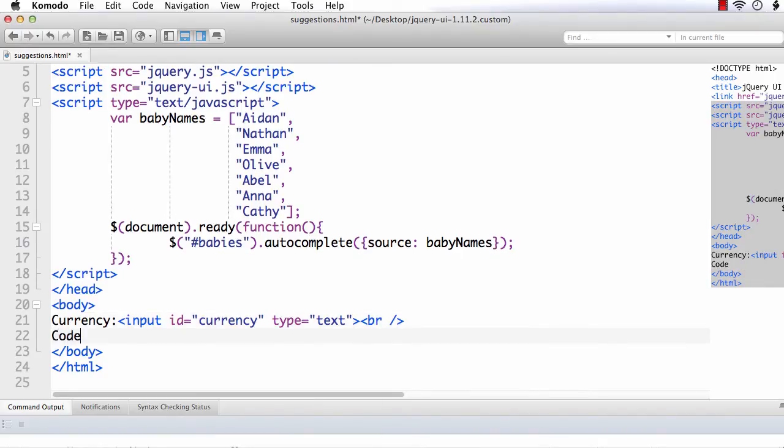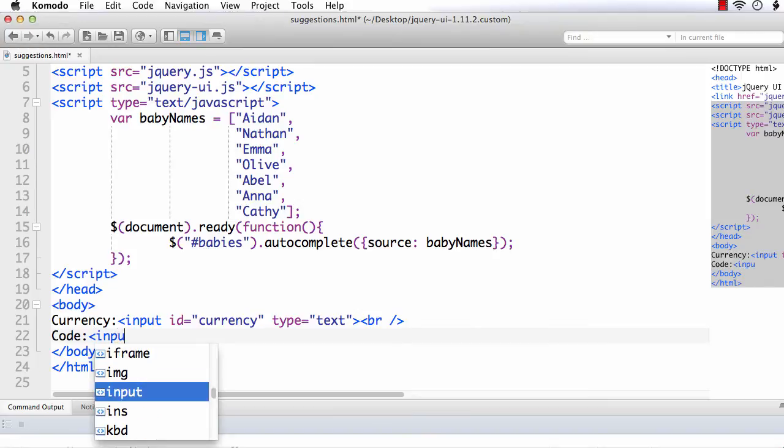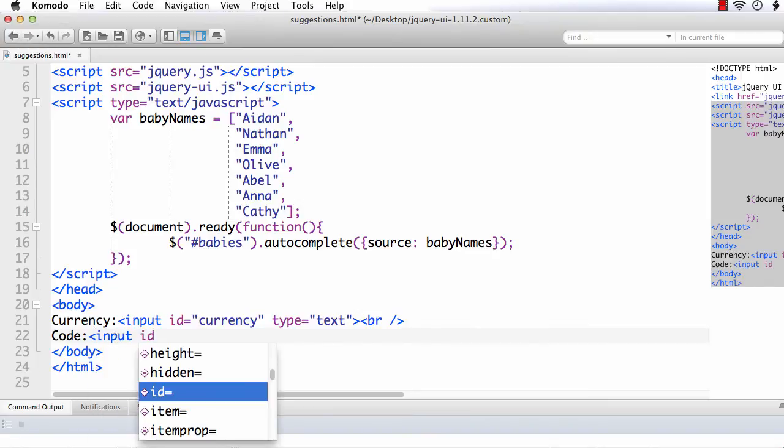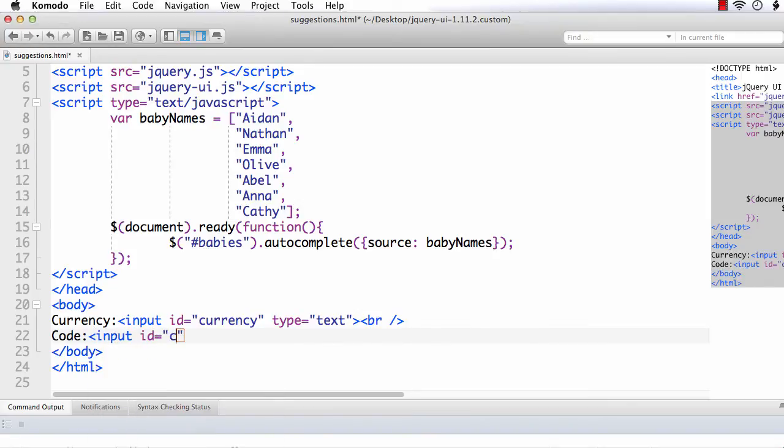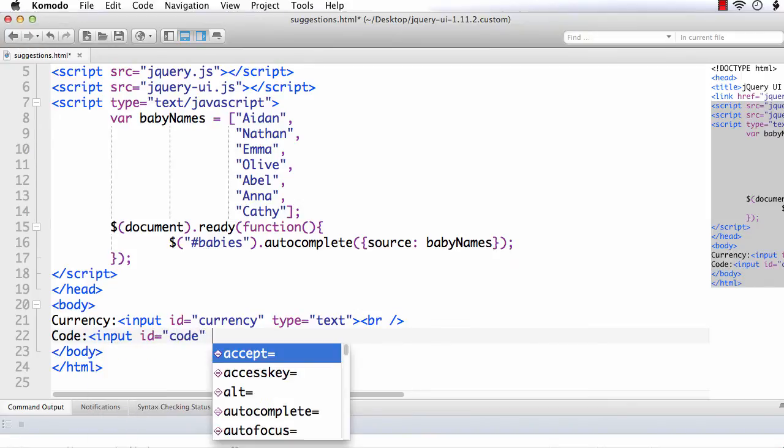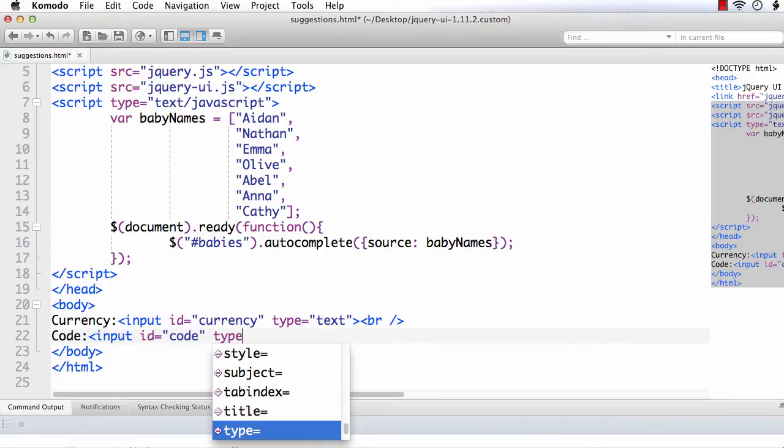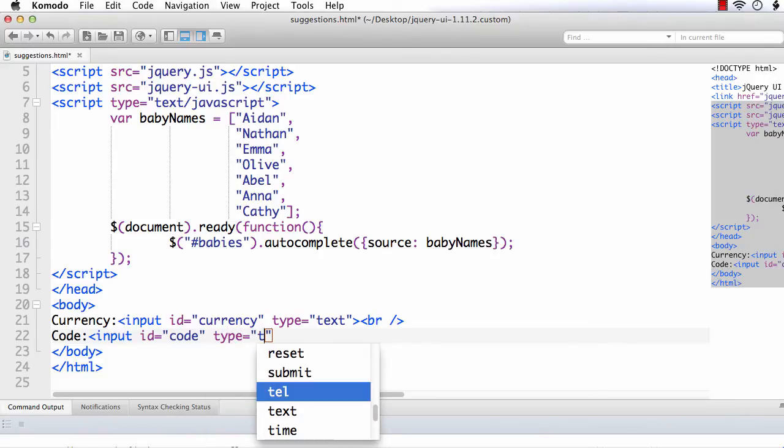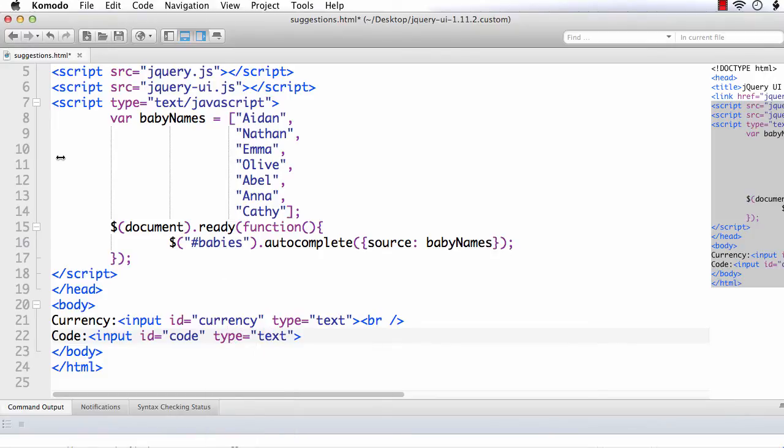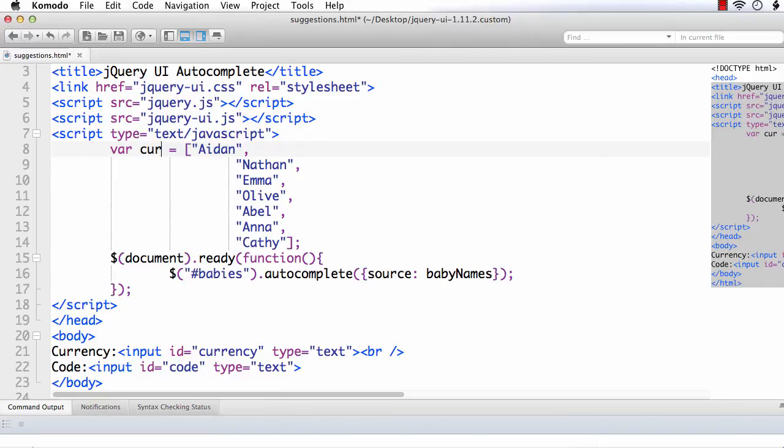And you want to see the code or you want to use the code in your application. So, let me add a text box where you want to get the code. Code. Input. ID equals to code. And type equals text. Here, I am changing the name to currency.